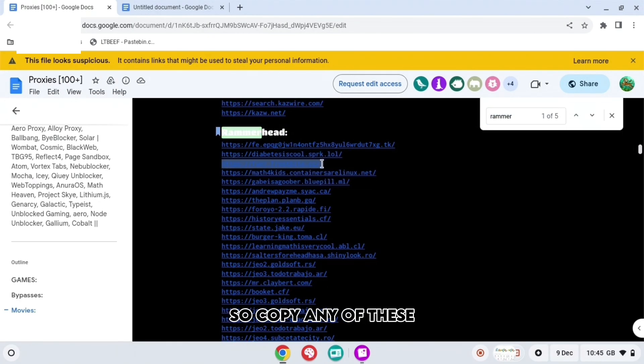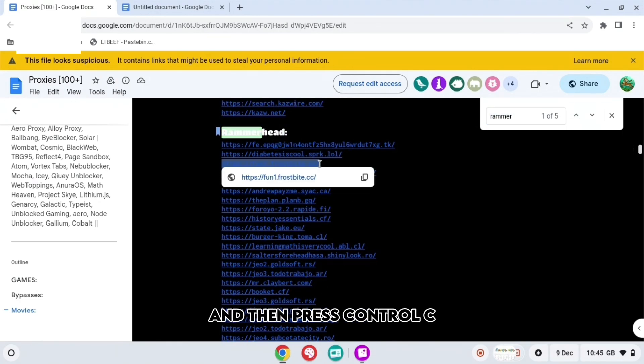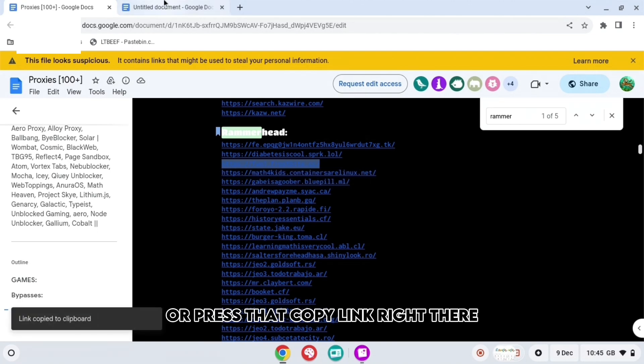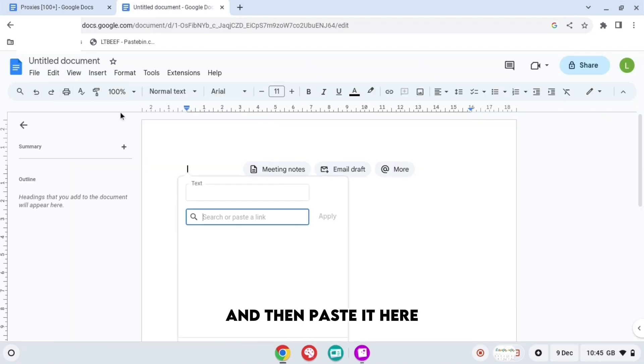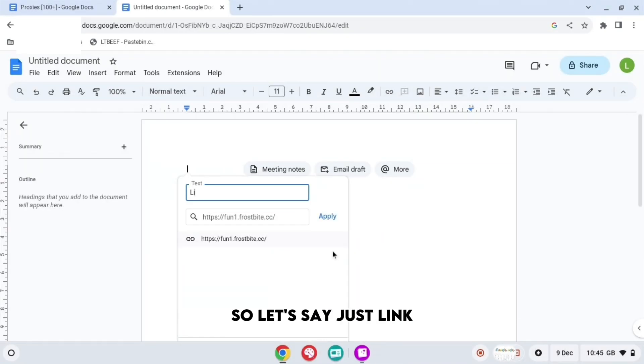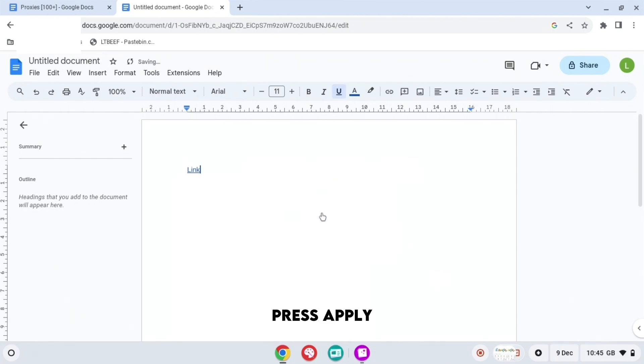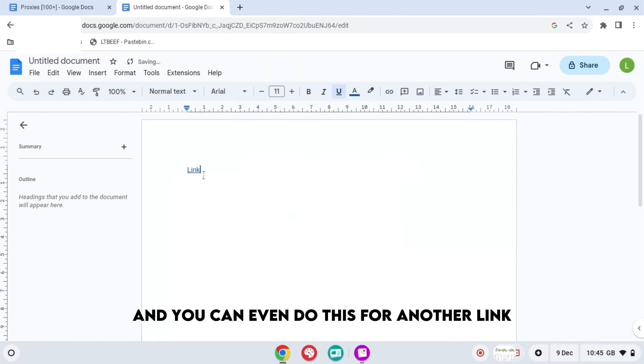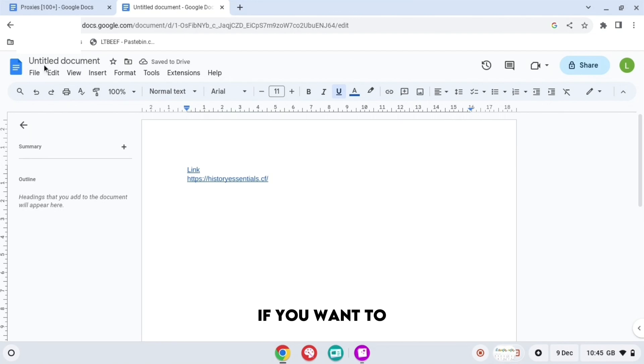So copy any of these and then press Ctrl+C or press that copy link right there and then paste it here. So press Ctrl+K, paste it and then name the text whatever you want. So let's say just link. When you do that, press apply and you can even do this for another link if you want to.